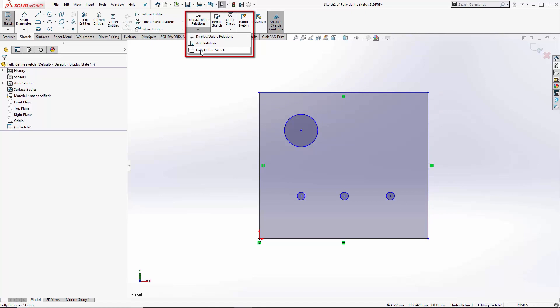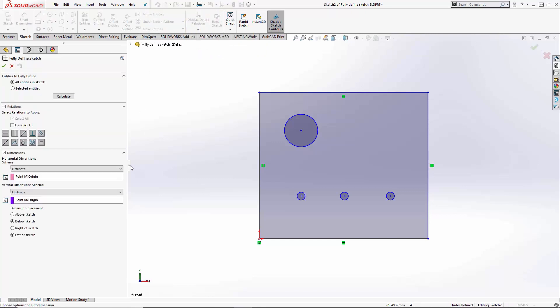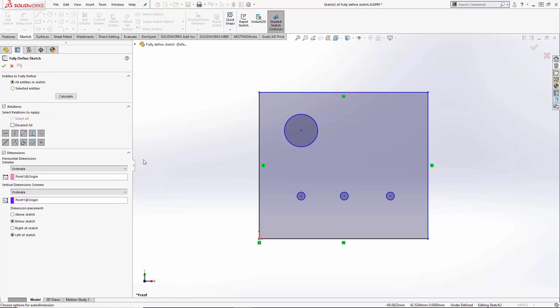Fully Defined Sketch, by default, lives on the Sketch tab underneath the Display Delete Relations dropdown. Running the command, we see the Property Manager. Up at the top, what entities do I want to fully define? In this particular case, with no dimensions, I'm going to leave it on all entities. Moving down to Relations — I do have some relations in here already, but I'll add more if they're necessary, if they make sense, if they're practical.